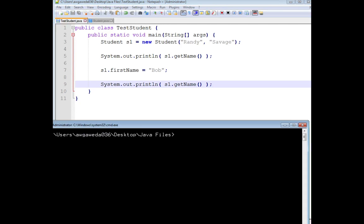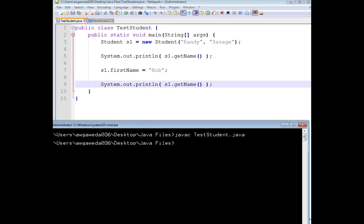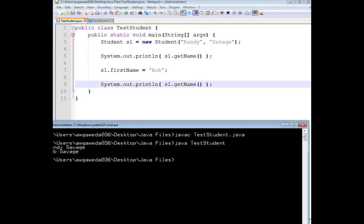Because of our public visibility, what happens is suddenly this TestStudent is going to change my firstName.